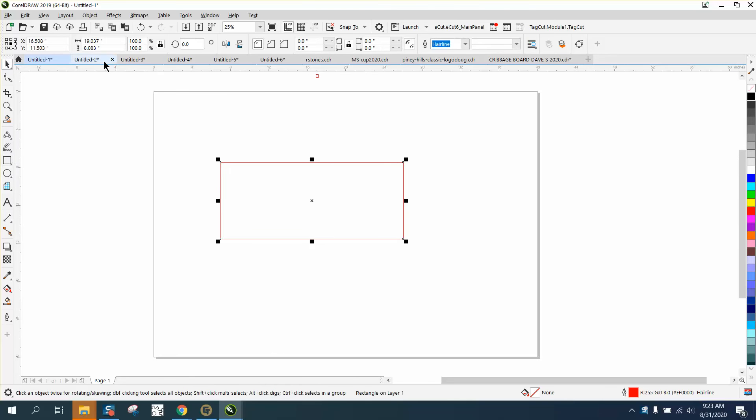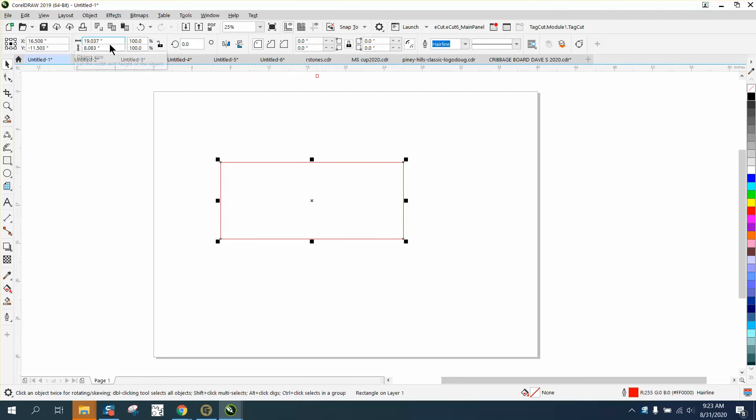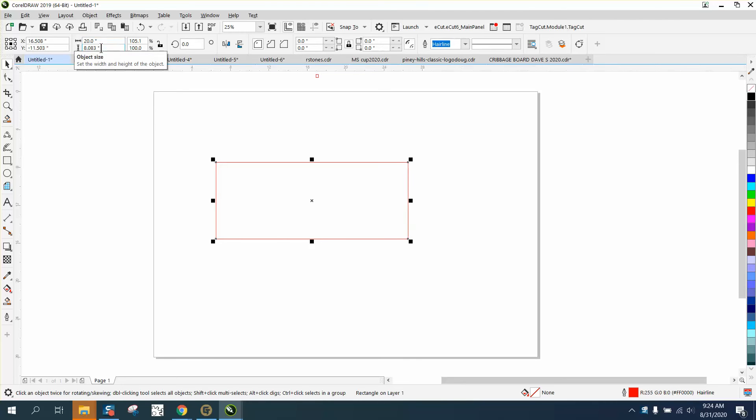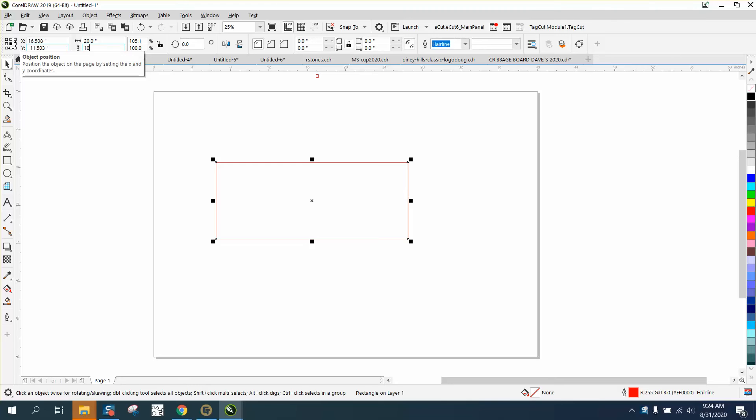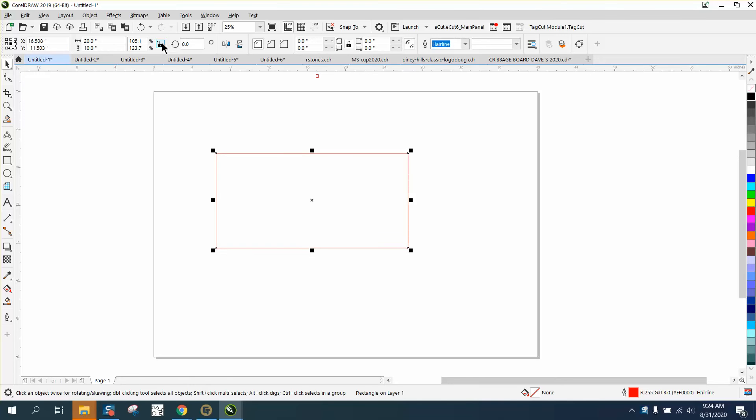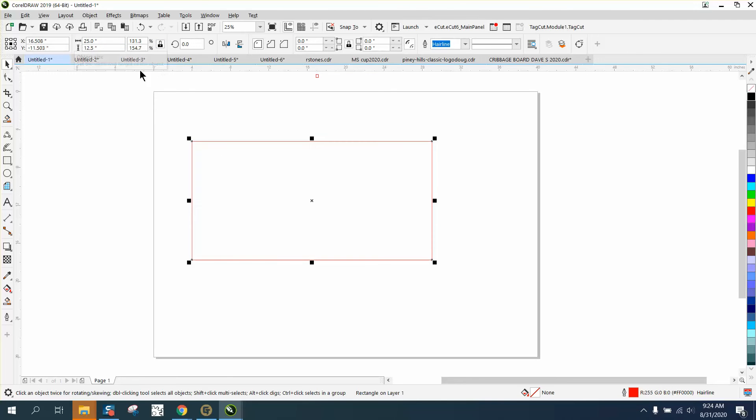Now here's the key with this: this is locked or unlocked, this is your lock ratio. Let's make this 20 and it's not going to change this number here. Let's make this 10 and it's not going to change the 20. Now if you lock this and you make this 25, it's going to increase it the exact equal amount of size.